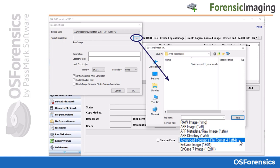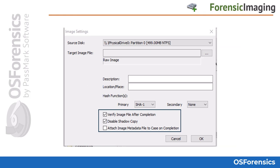OS Forensics offers the option to create the image file in a variety of popular image file formats, such as Raw, E01, or even the new open-source AFF4 format. The Verify Image File After Completion option is checked by default. This operation verifies the image file hash against the source disk, and can take as long as the initial imaging, thereby doubling the time for the entire process, but ensures that the resulting image file is a 100% bit-for-bit duplicate of the source.